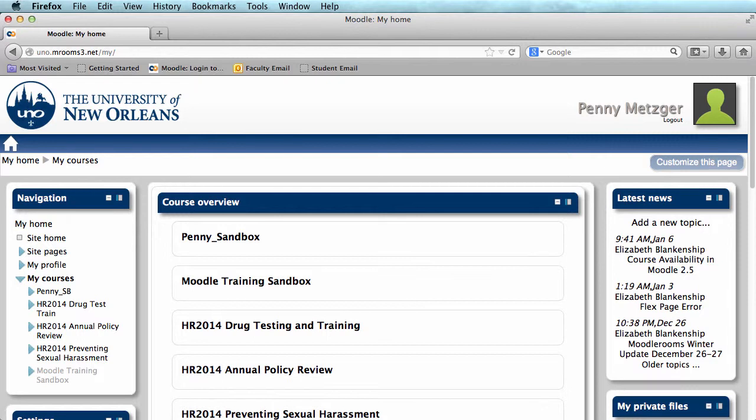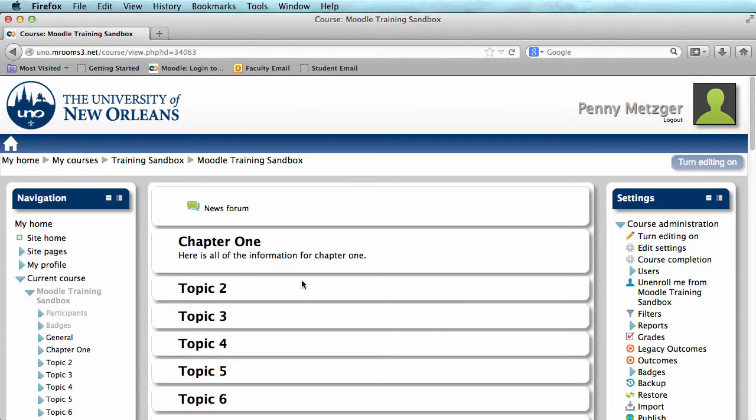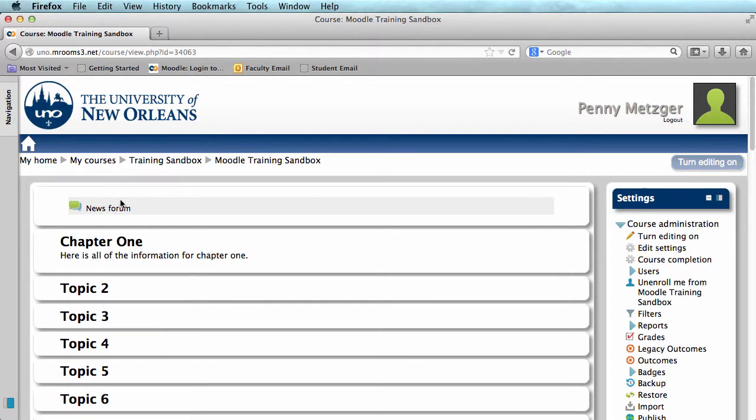Let's enter the course you'd like to work on. Today, I'll be working in the Moodle Training Sandbox. I'm going to go ahead and dock my navigation block just to give me more room on the screen. If you need help with docking, we have a lesson on that, and I'll post the link to the video in the description.